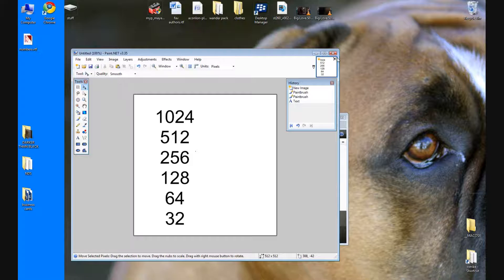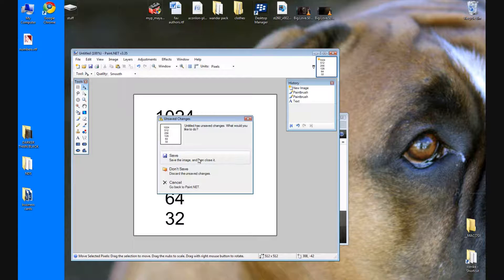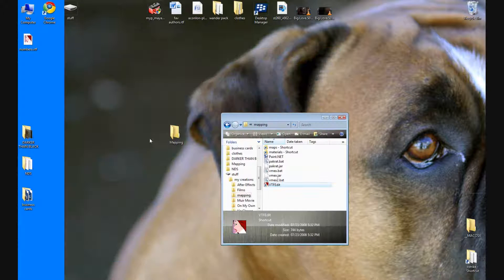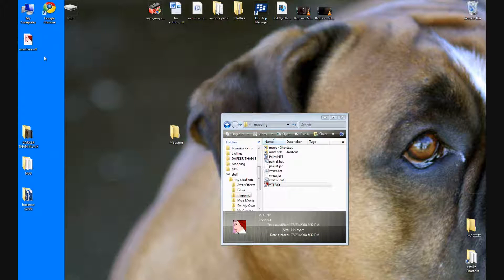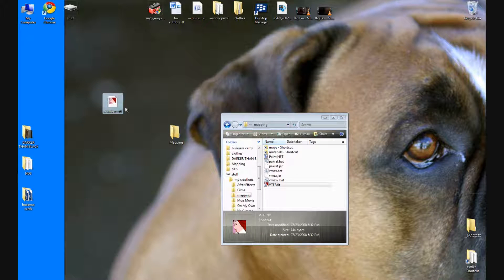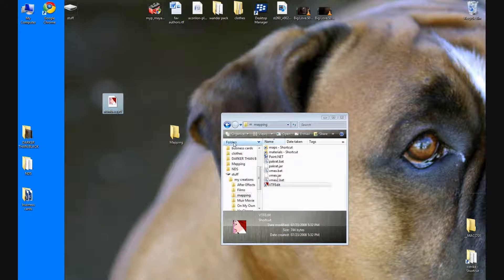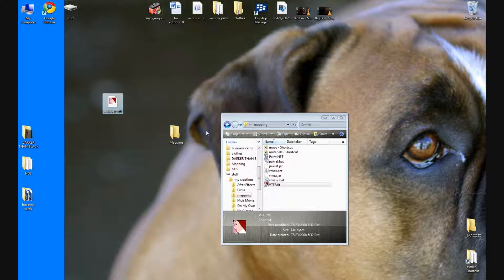So now you're gonna have this numbers.vtf on your desktop. Have your mapping folder open and drag numbers to the material shortcut.